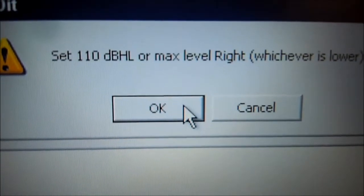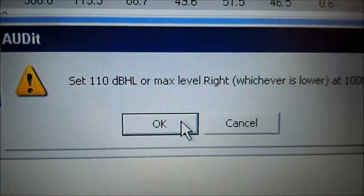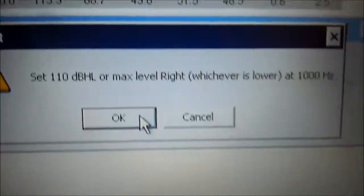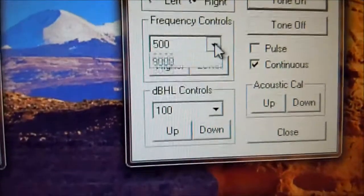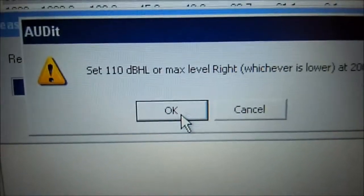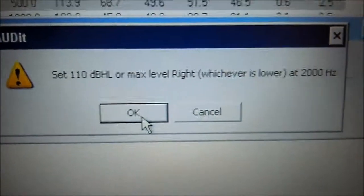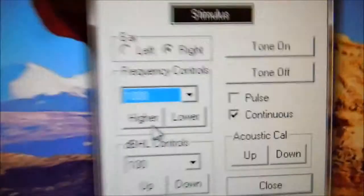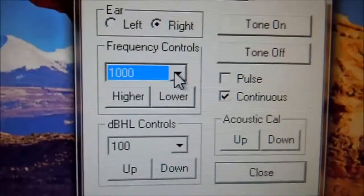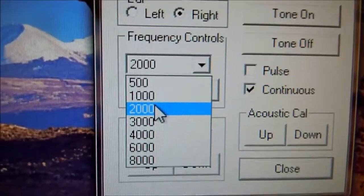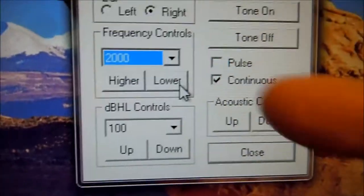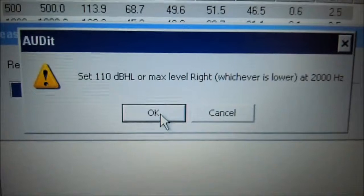Next we're going to do 1000 on the audiometer, come back to audit software, hit OK. And we're going to select 2000 — select 2000 — still leaving it at the max dB. Come back to audit software, hit OK.